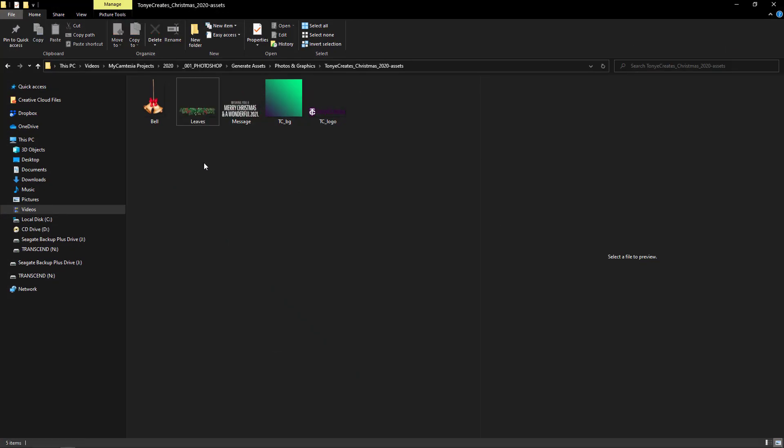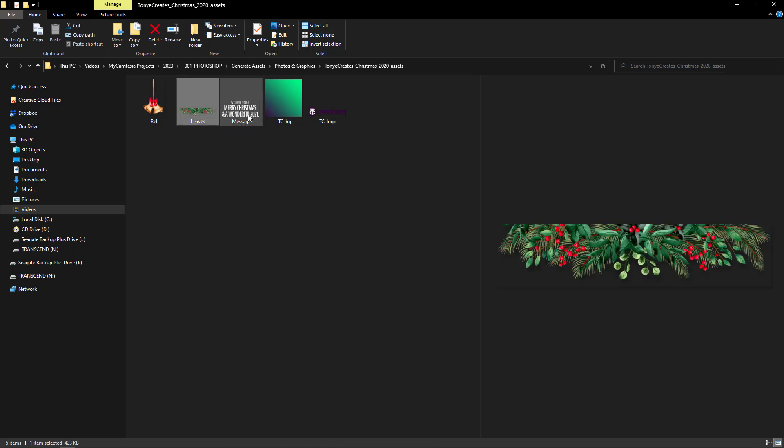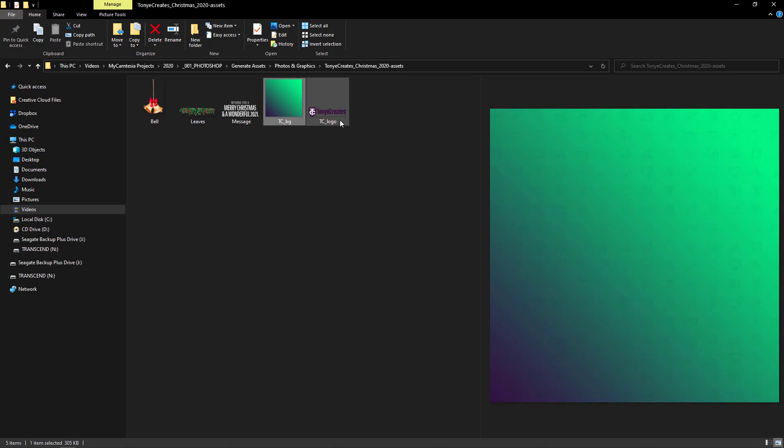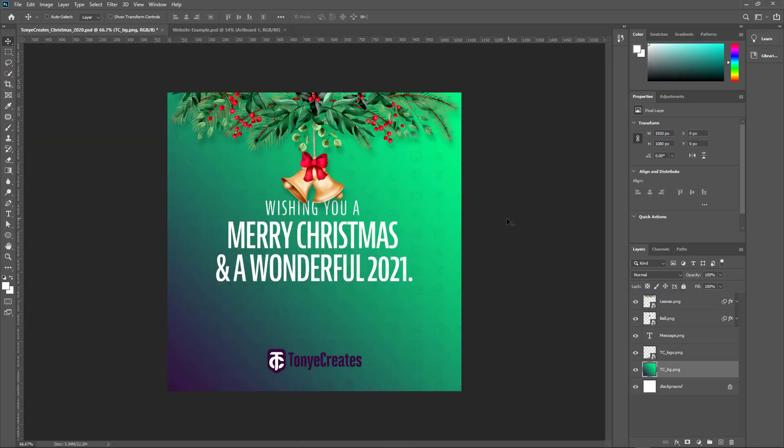So I go back to the folder and you see that it has generated the bell with a transparent background, the leaves, the message, the background and the logo. So that is as simple as that.